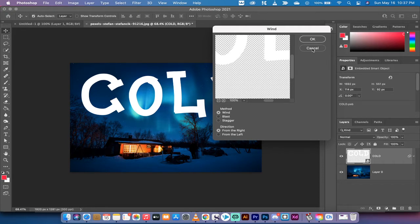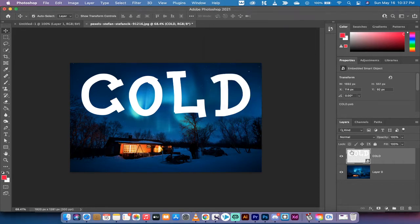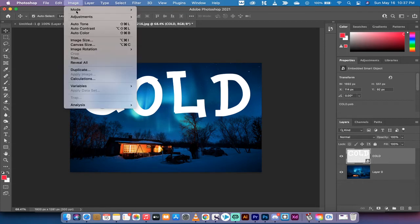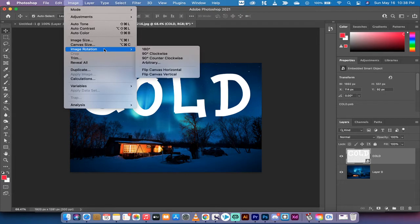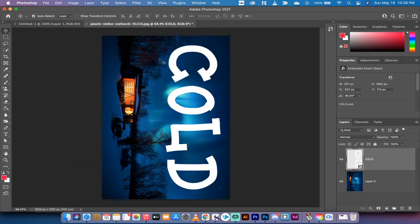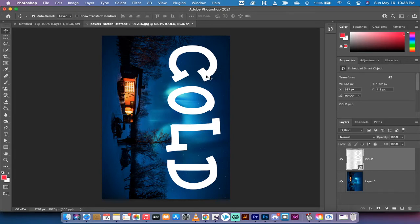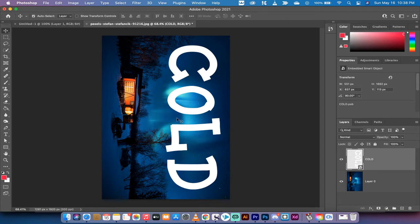So I'm going to hit cancel on this and before we apply the effect what you want to do is go to image, then image rotation, and we're going to go 90 degrees clockwise. Now we're going to apply the wind filter but we're going to go from the right side to the left side, and when you do that the icicles are going to hang off the bottom of the letters.